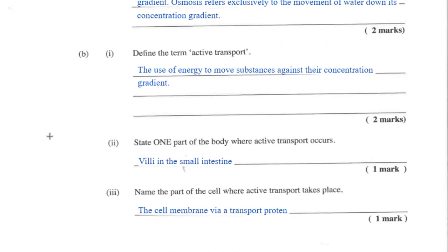Here we're being asked to define active transport. The main parts to focus on are movement against the concentration gradient and the use of energy. So you have the movement of substances — unlike diffusion and osmosis, it is against the concentration gradient.